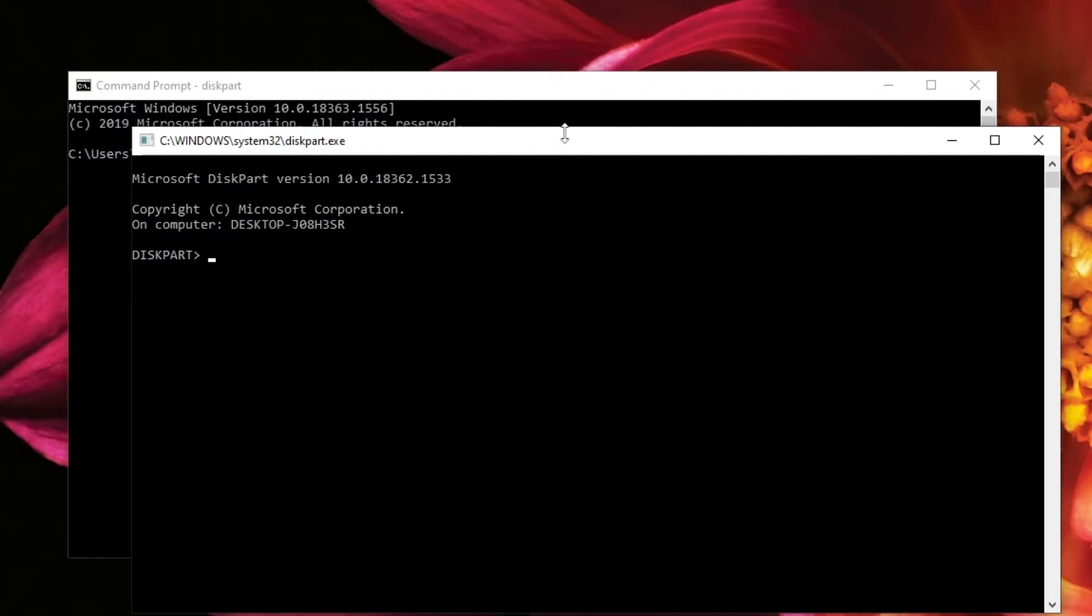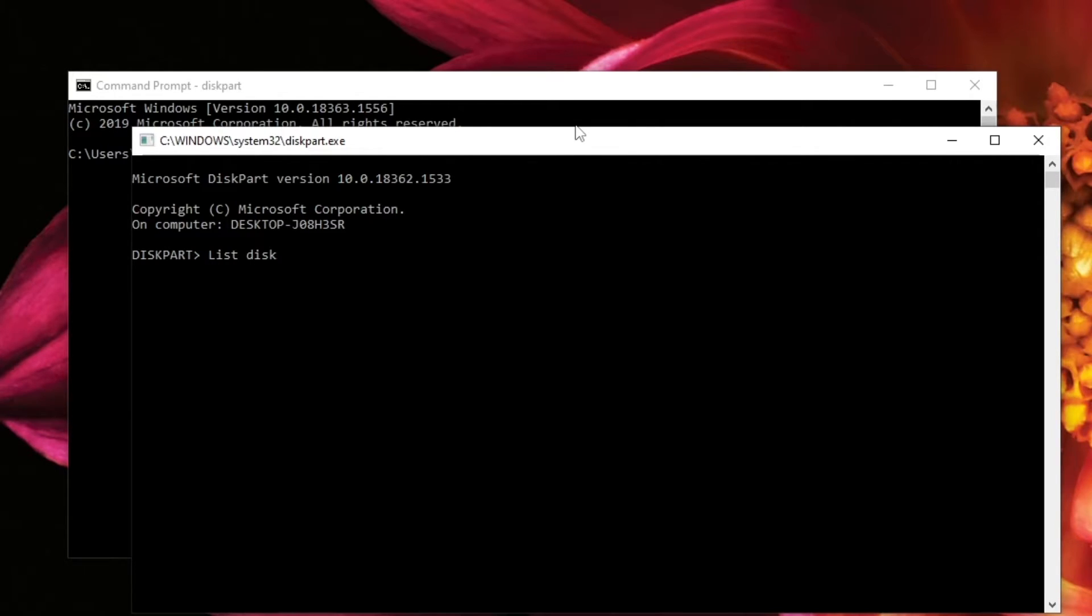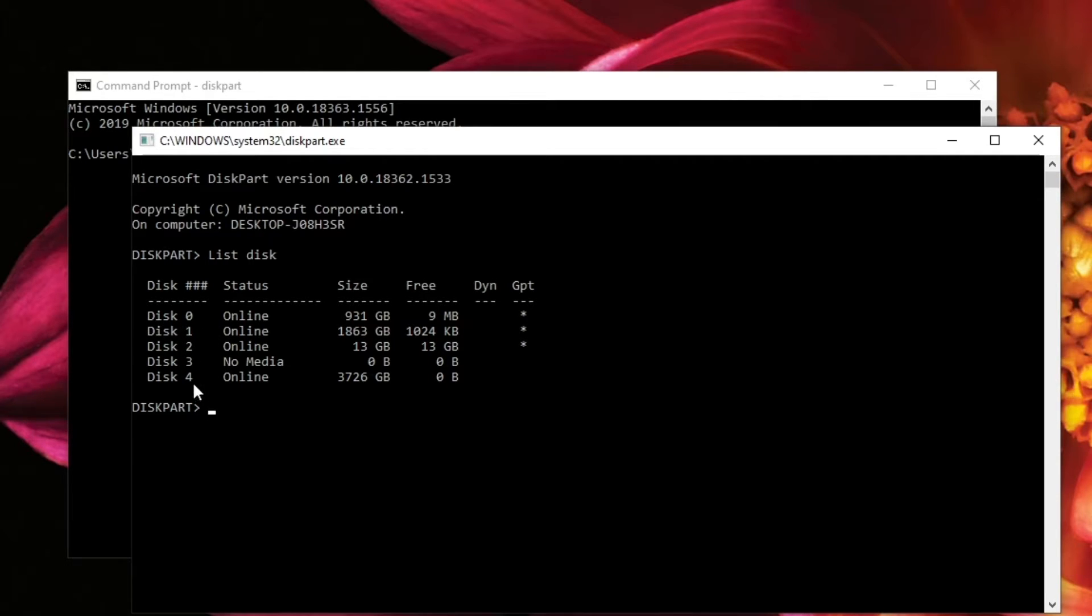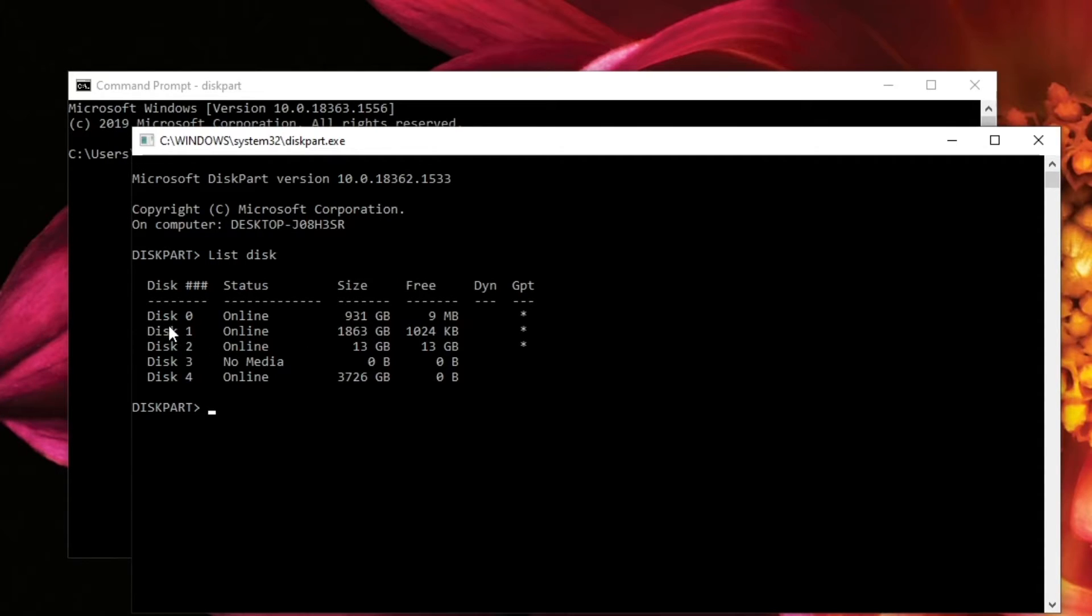Next, you want to list your disks. So you just type list space disk, and that will come with the list of basically the disks we already looked at. So disk 0 was my C drive.